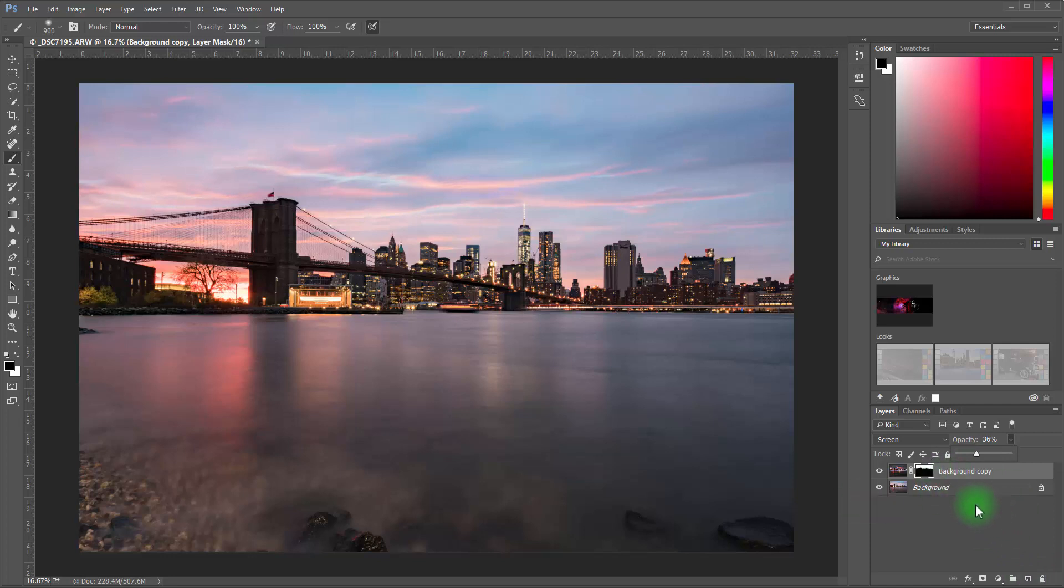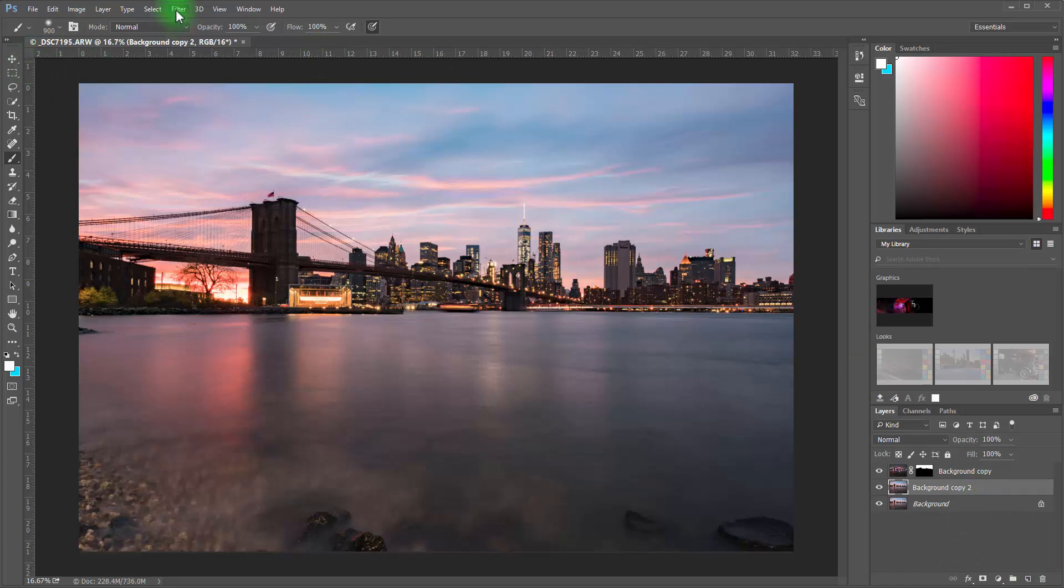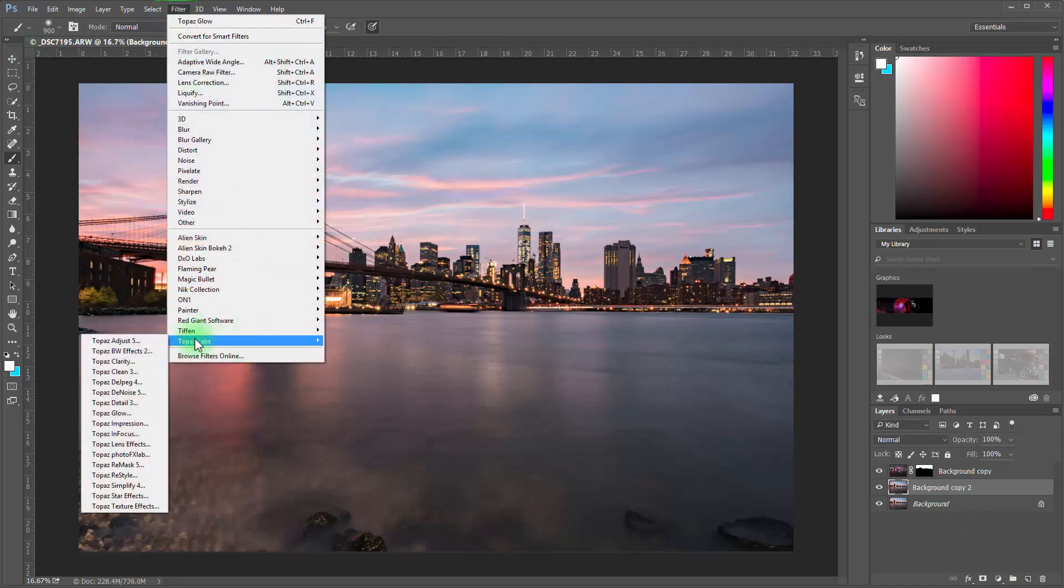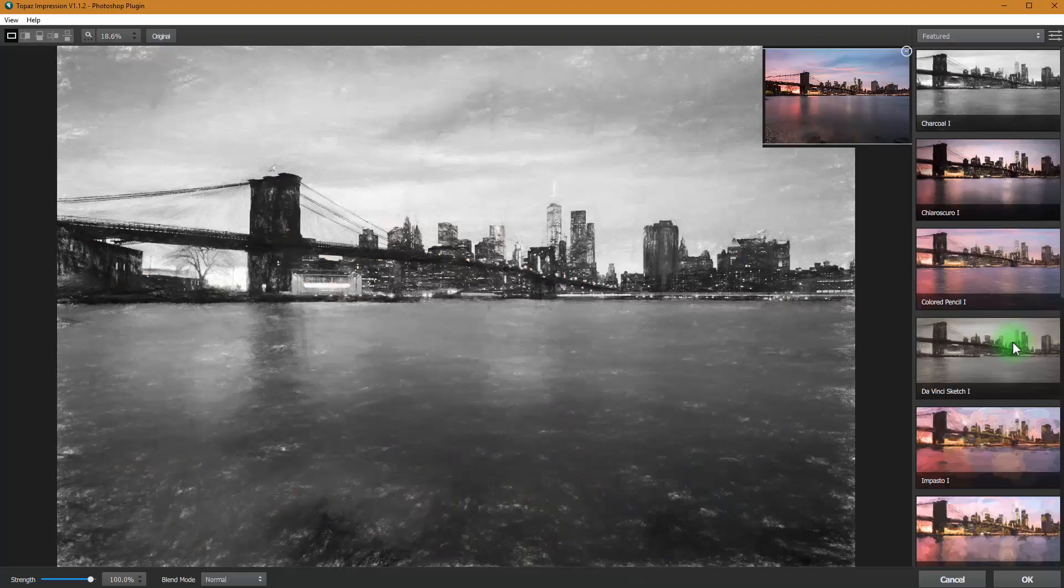Now we've got that effect and we want to layer in something else. So we need to create another background copy. I'm just going to go ahead and drag this down here. Create a new background copy. And we're going to do the same thing again. We're going to go over to Topaz. We're going to open up this time—let's open up Impressions. We'll do something a little different.